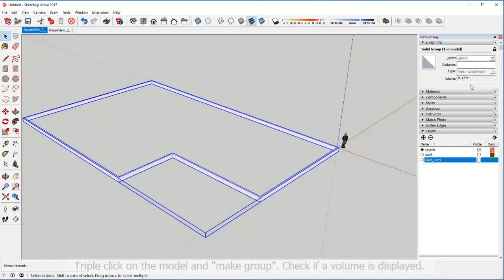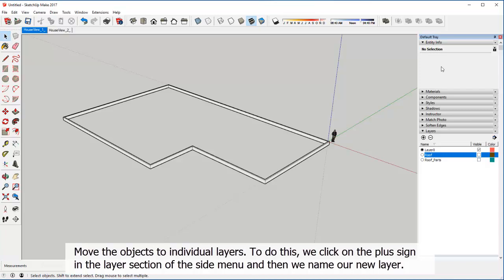Move the objects to individual layers. To do this, we click on the plus sign in the layer section of the side menu and then we name our new layer.